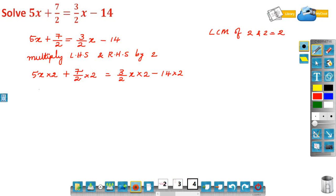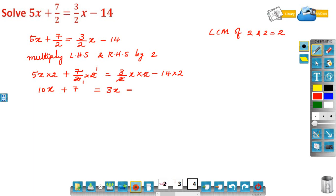5x into 2 is 10x, plus 7/2 into 2 — the 2s cancel — giving 7, is equal to 3/2 x into 2 — the 2s cancel — giving 3x, minus 14 into 2 which is minus 28.